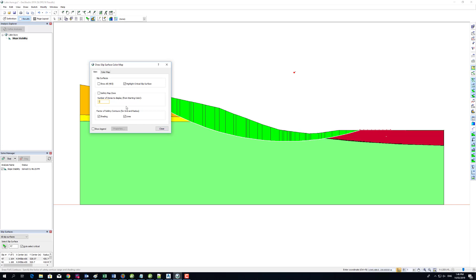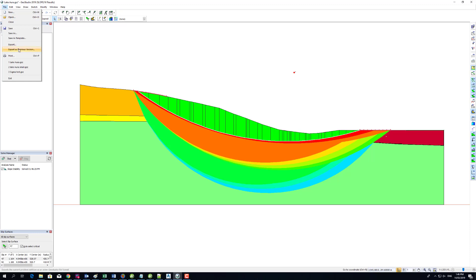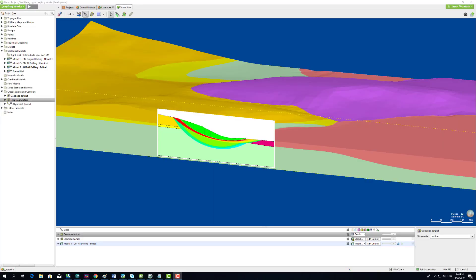Step 3: Export the slope stability simulation and import it back into LeapFrog. This GeoStudio output shows eight safety zones.